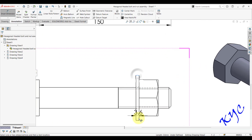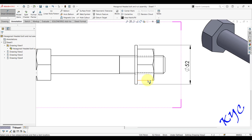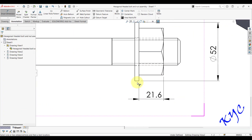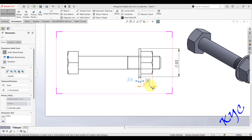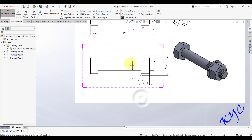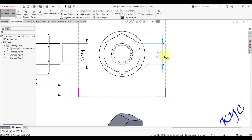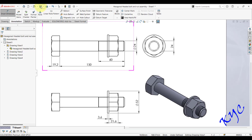Check the washer outer diameter — it should show 52 mm. Add nut thickness and washer thickness (approximately 3.6 mm) dimensions carefully, ensuring clarity between overlapping dimensions — place one inside and one outside. To measure the external hex side, click and dimension it as 24 mm. This completes the problem. Thank you for listening.